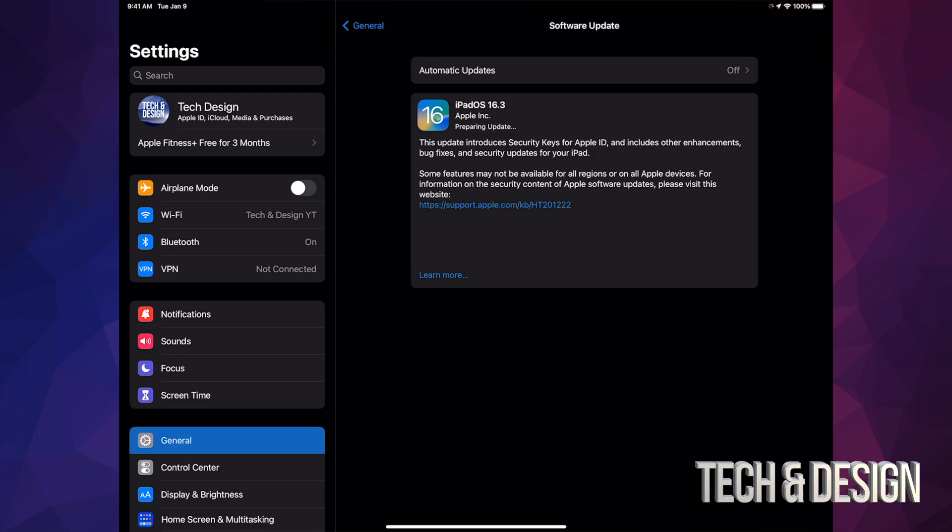backup there. Also, if you're having any problems with your iPad updating, you can also hook it up to your computer and just do the update from there. For example, on Windows you use iTunes, and on Mac, Finder. Anyways,